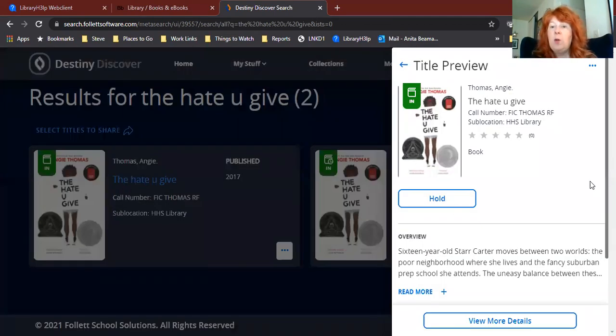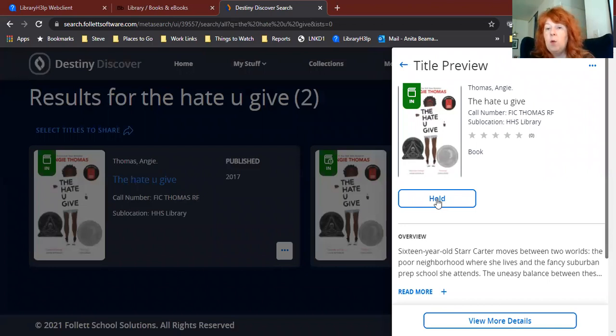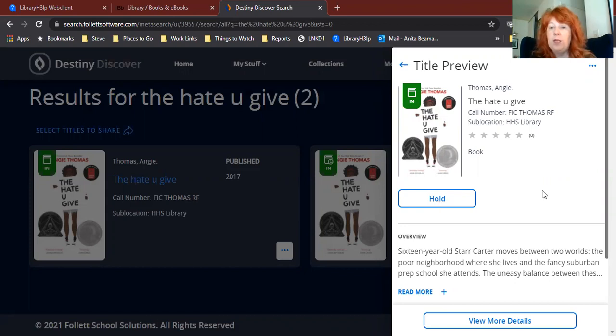And it actually opens up the record for the book. And right there is the Hold button. So all we need to do is click on the Hold button and that will put it on hold for us.